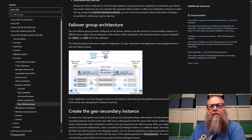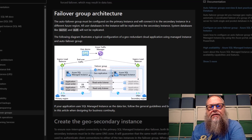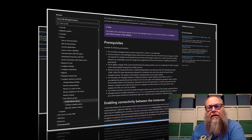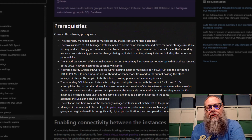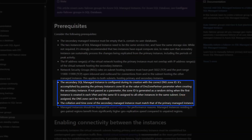Today we're going to talk about setting up a failover group within your managed instance. Here is an overview of the failover group architecture — you can read the full details in the link provided in the description. We also have a list of prerequisites. I want to call out two specifically: the DNS zone and the collation and time zone of our secondary managed instances need to be identical. We'll walk through that later in the video.